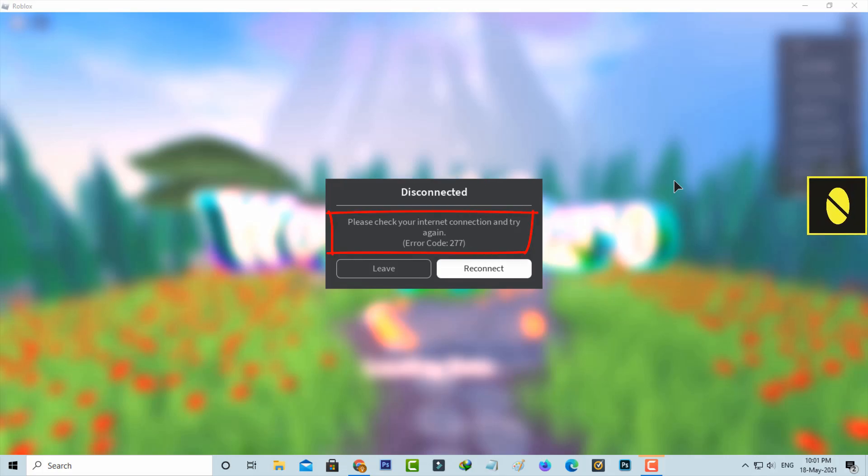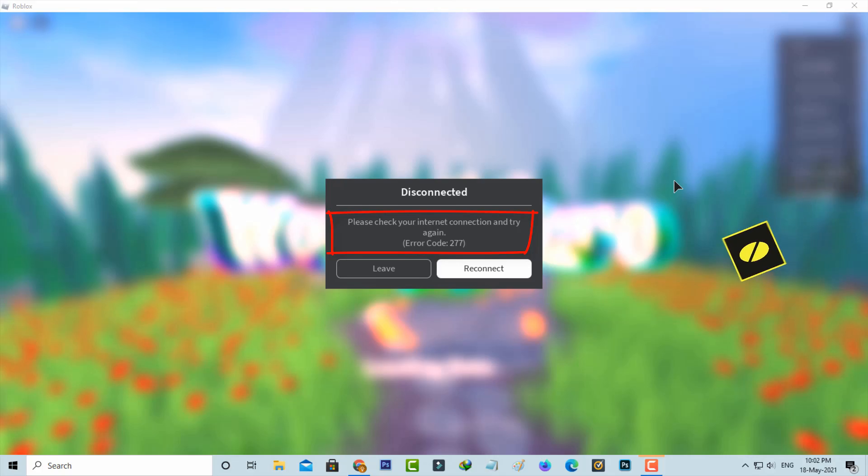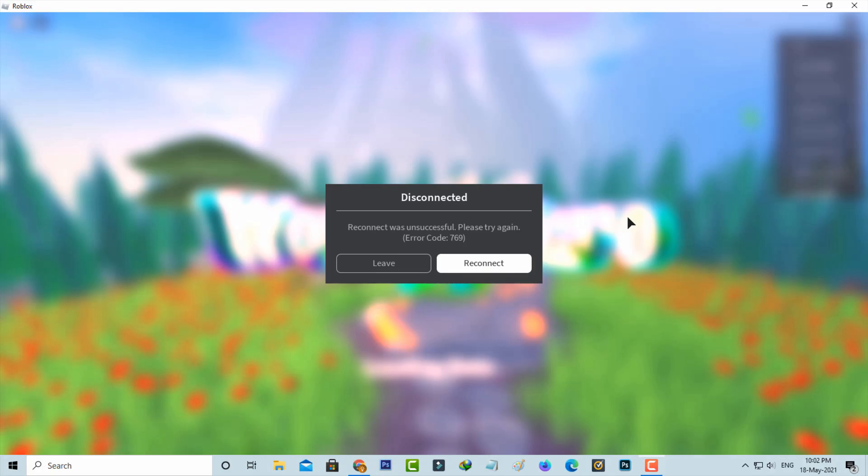Please check your internet connection and try again. It's followed by an error code and then I try to press reconnect. But after a few seconds it shows reconnect was unsuccessful.